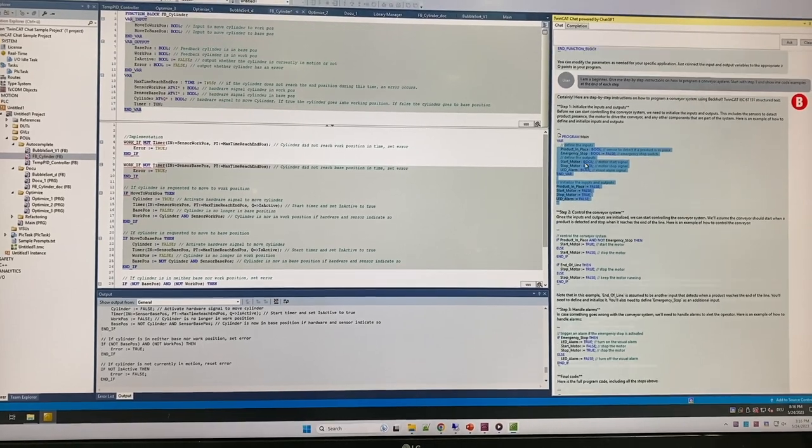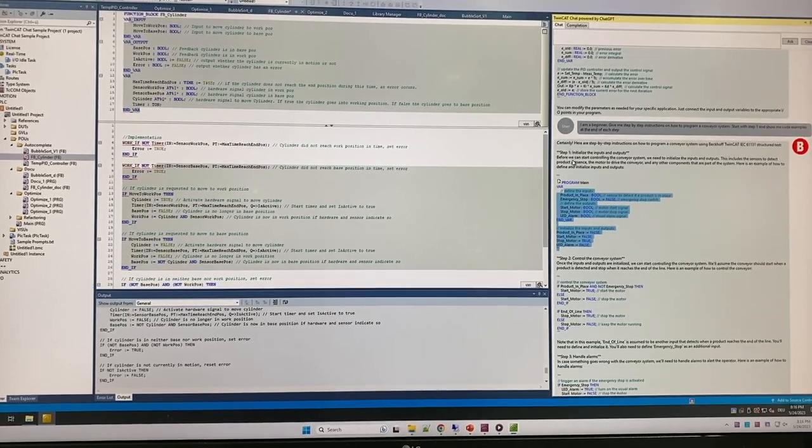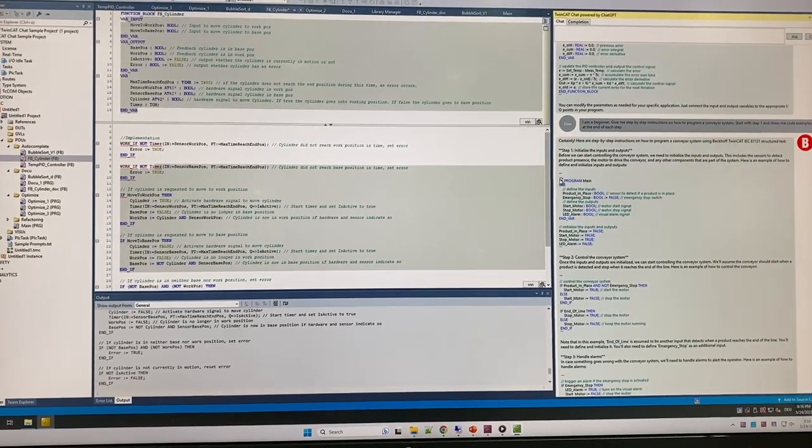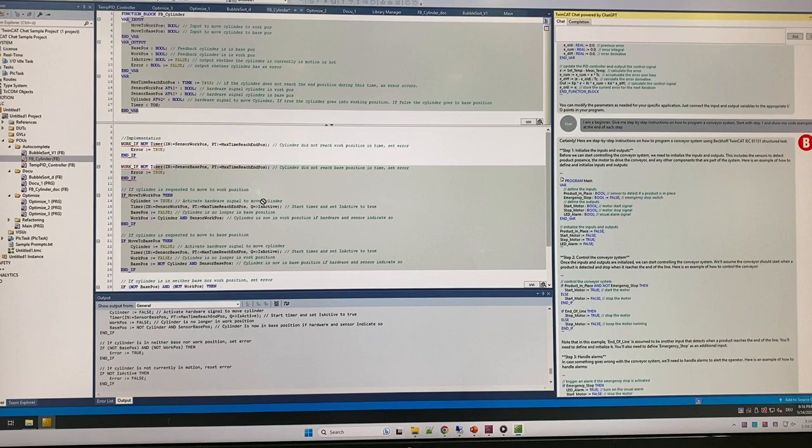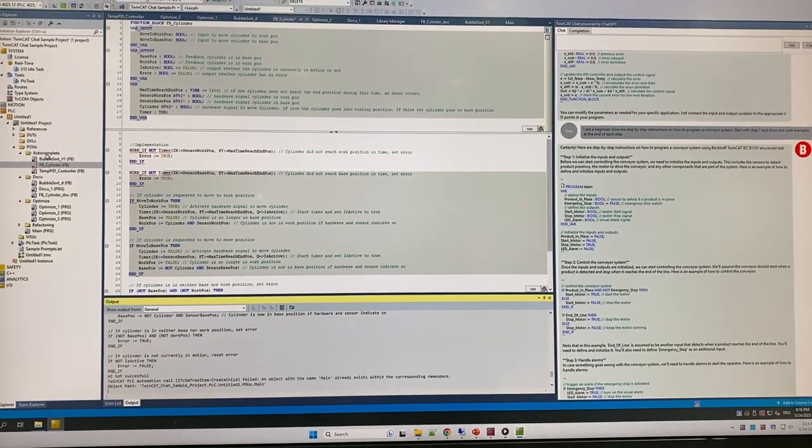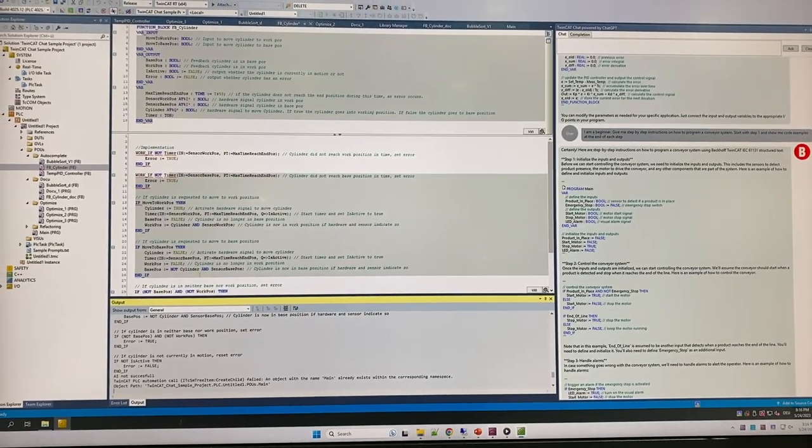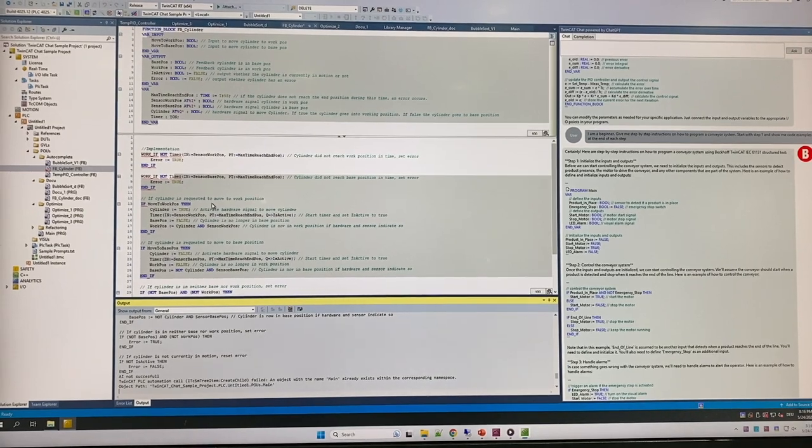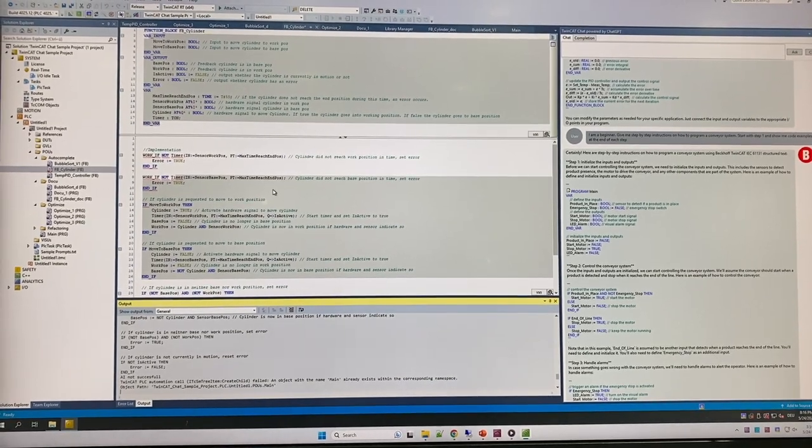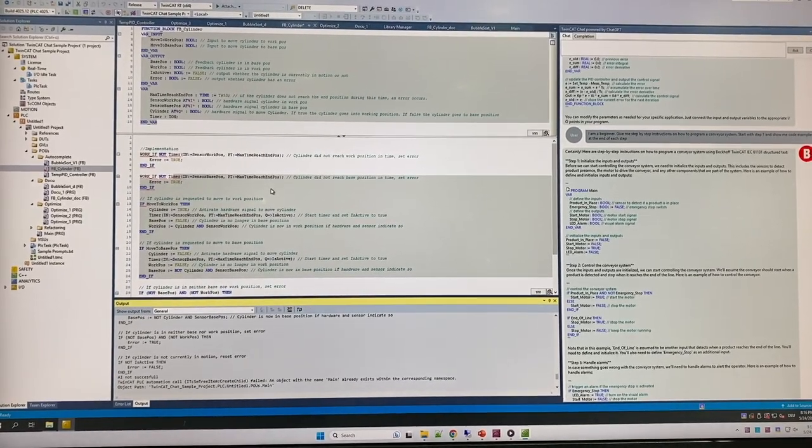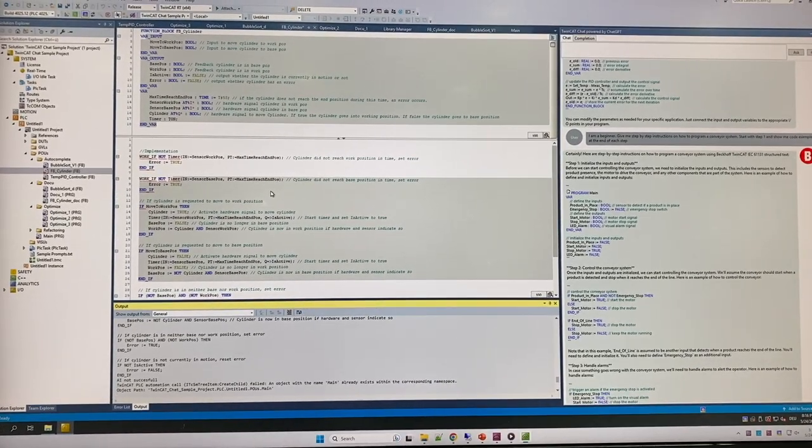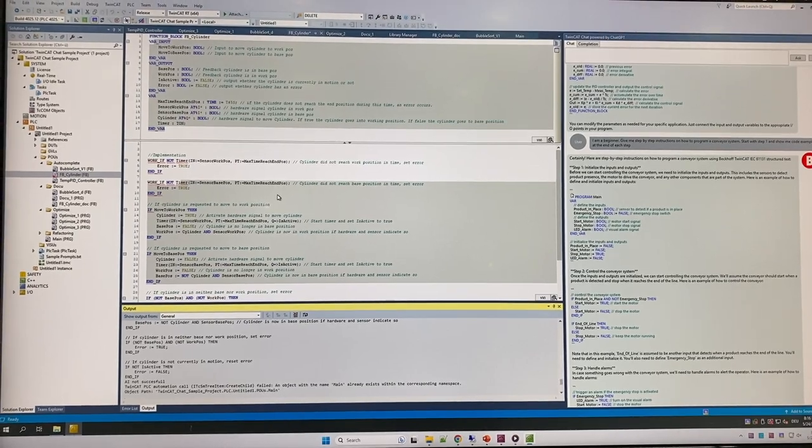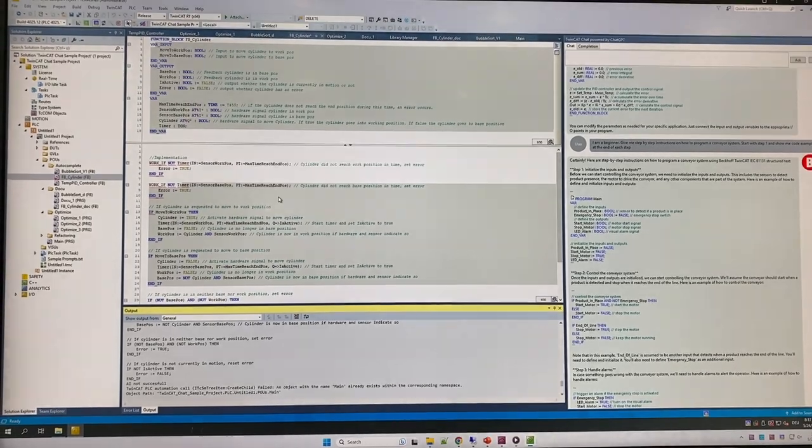If we're happy with what ChatGPT came back with, I can grab the little program icon, drag and drop it over here into my program, and now I've created an entire program for how to do the conveyor. I can edit that to my specific needs, really making it a lot faster and more efficient to program code.